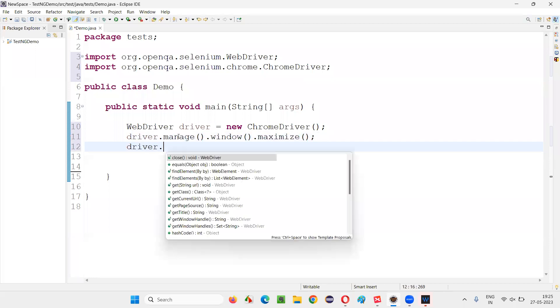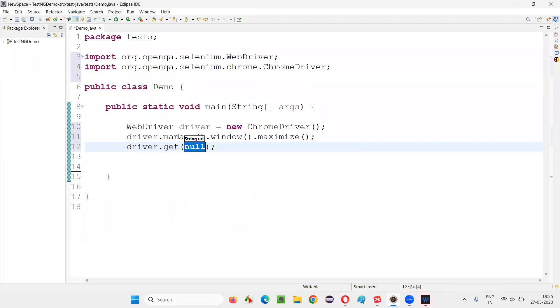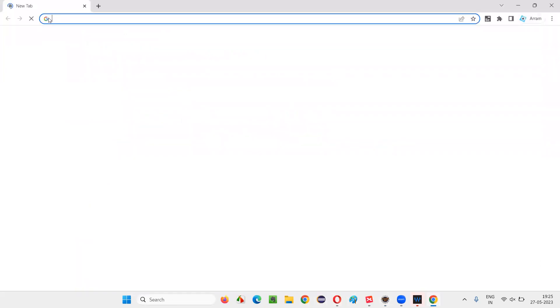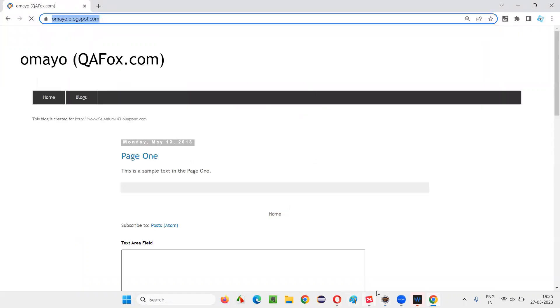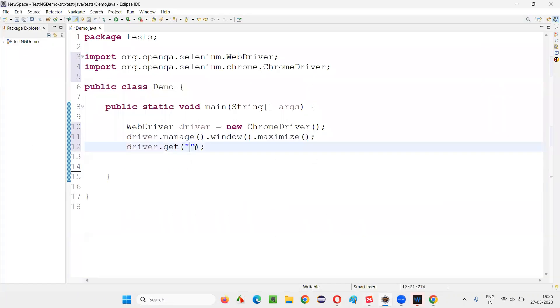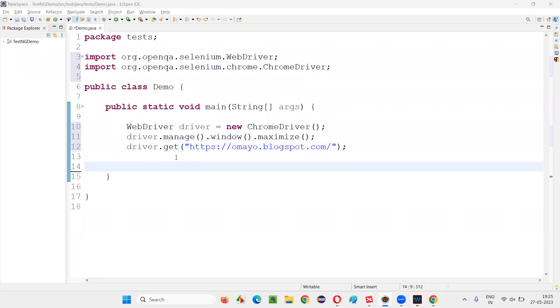Then driver.get() — here provide the application URL. Let's take the sample application as homea.blogspot.com. I will copy this URL and paste it here. It will open the application URL.